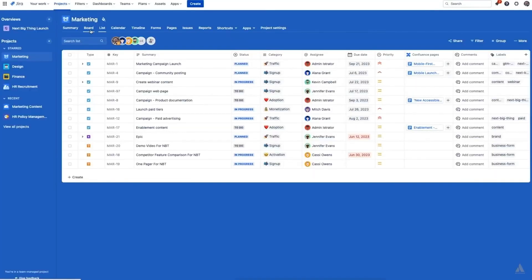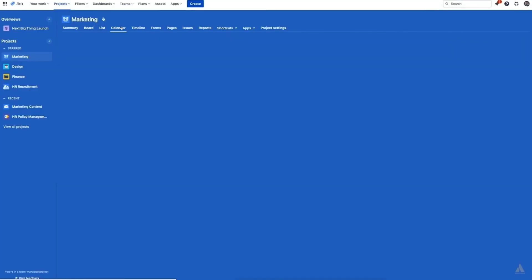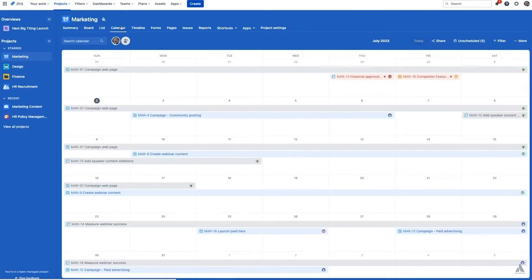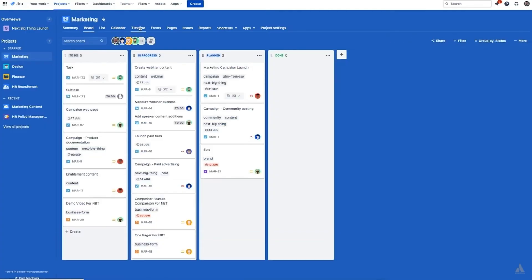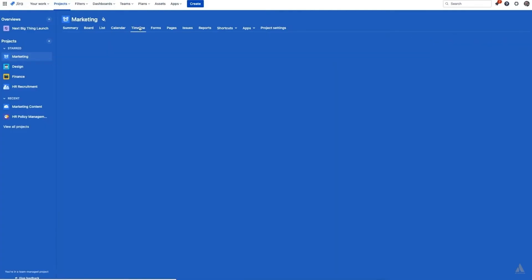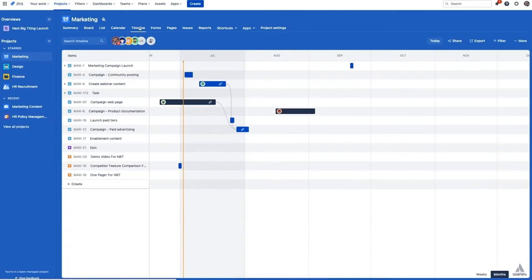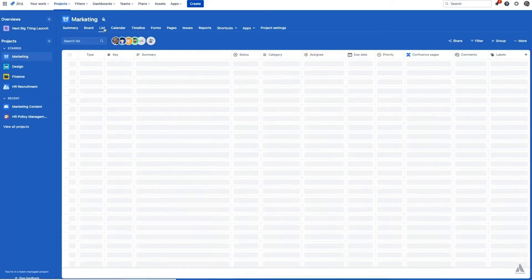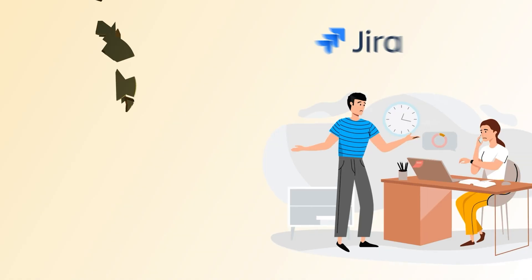Now, I'll be honest, Jira isn't the easiest tool to learn on day one. It's powerful, no doubt, but there's a bit of a learning curve. So if you've never used this kind of software before, it might take a little time to get used to how everything works.